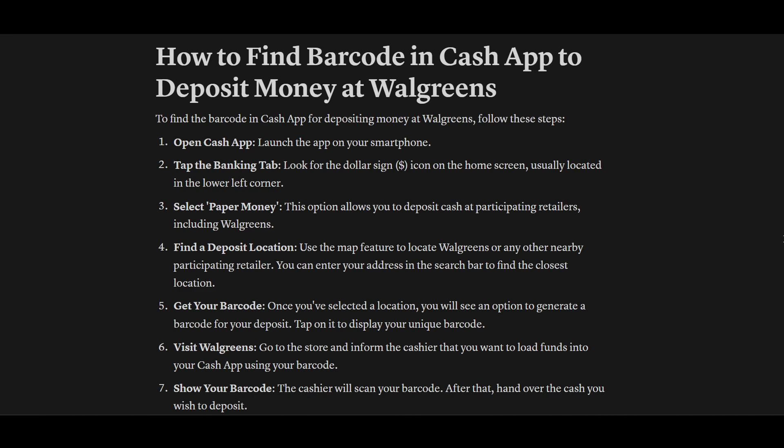Hello everyone. In this video I will show you how to find a barcode in Cash App to deposit money at Walgreens.